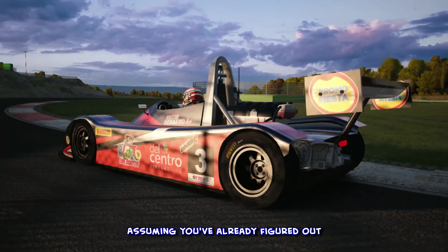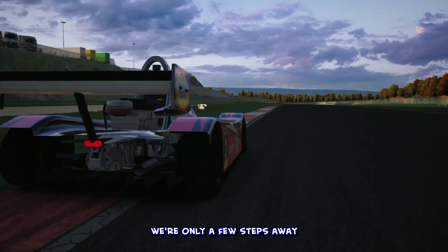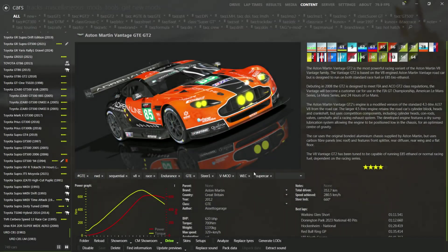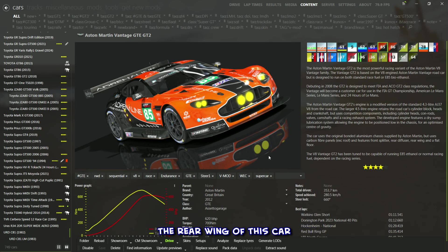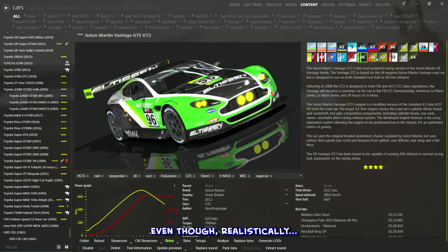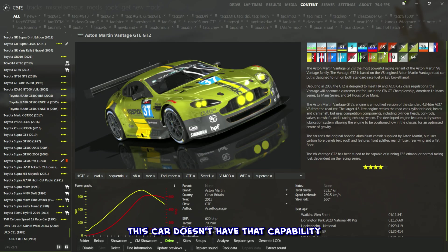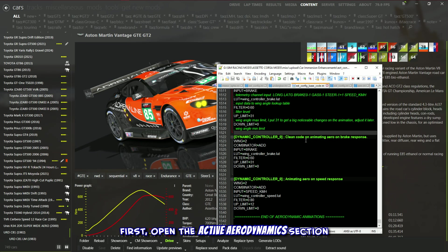Assuming you've already figured out basic aero animations, we're only a few steps away. Since I've already set up the basic rear wing animation code, let's say we want to make the rear wing of this car respond to braking — even though, realistically, this car doesn't have that capability.